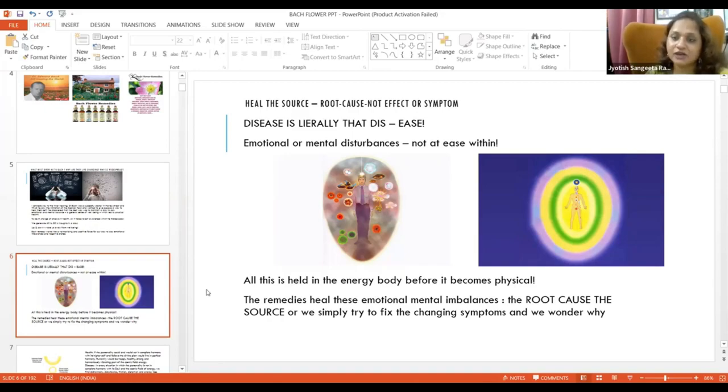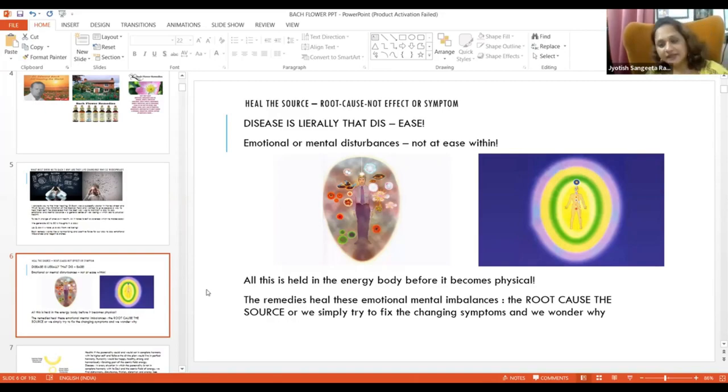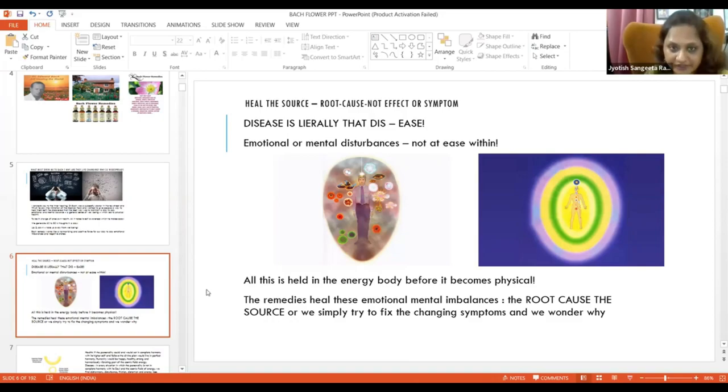When you get disease, you can't be at ease. This is how we suffer. And in Bach, it's not only about emotions. It's about many other combinations.